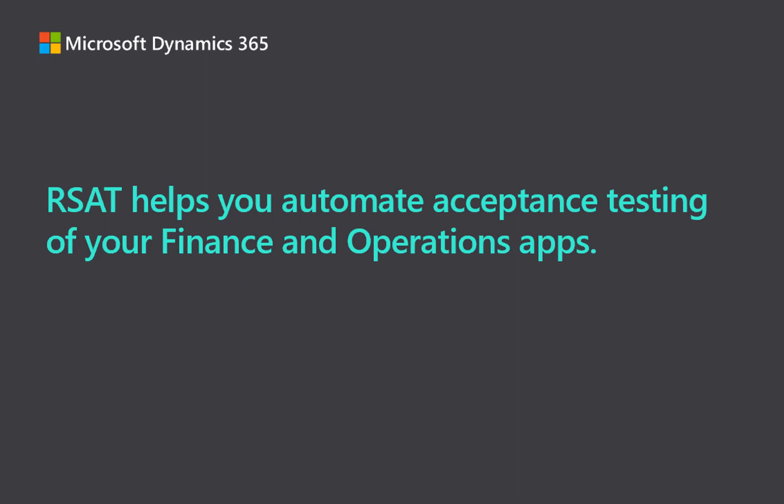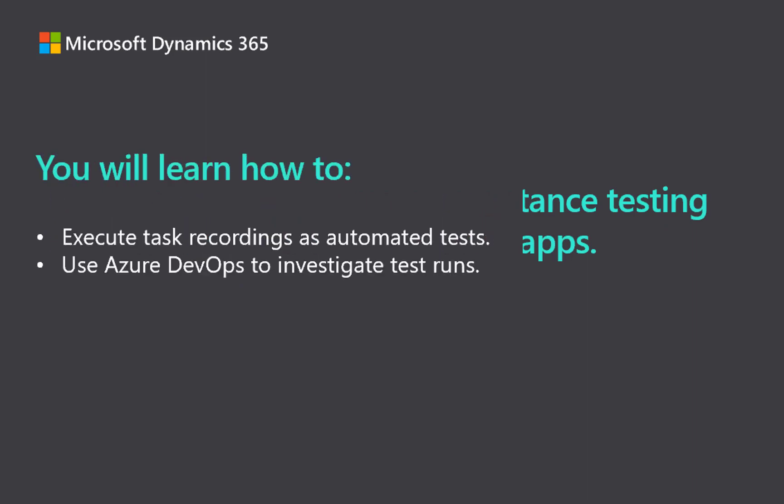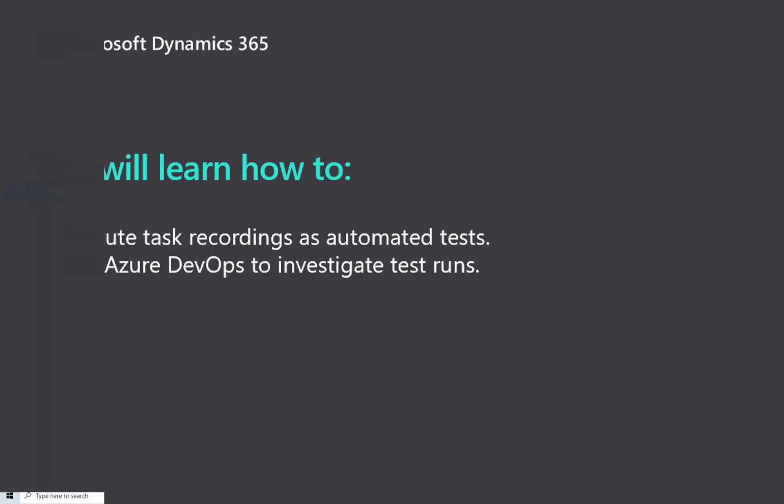RSAT helps you automate acceptance testing of your finance and operations apps. You'll learn how to execute your test recordings as automated tests and use Azure DevOps to investigate test runs.